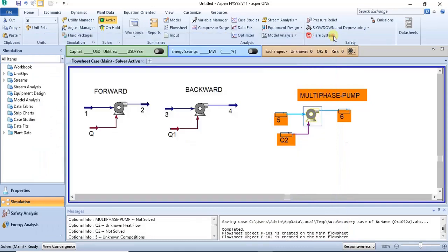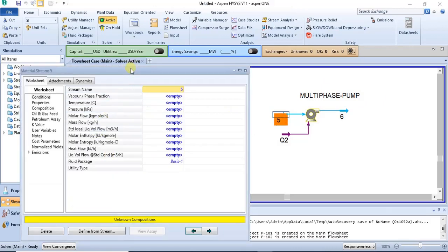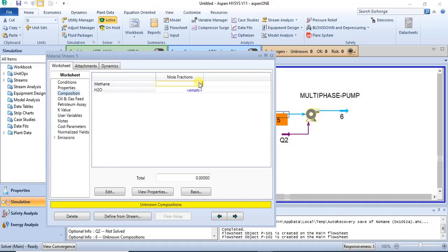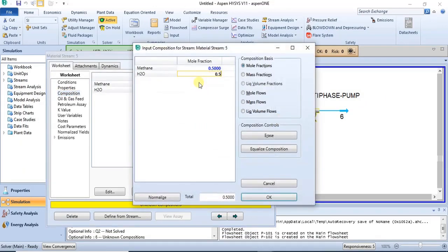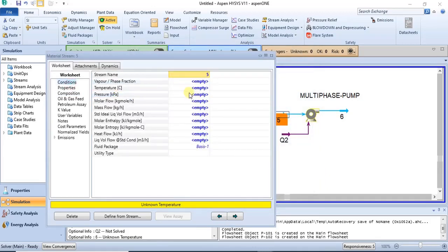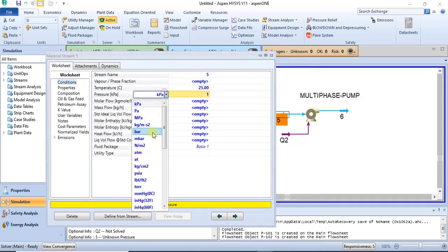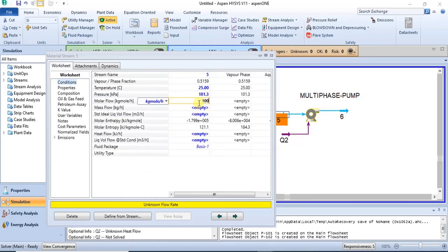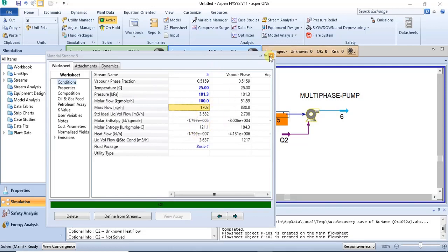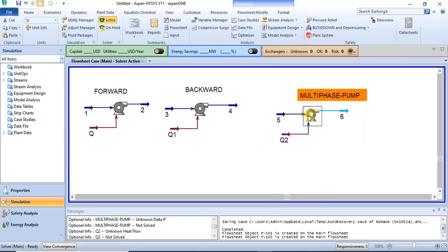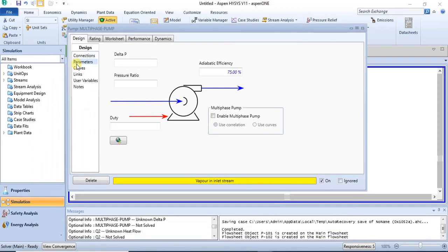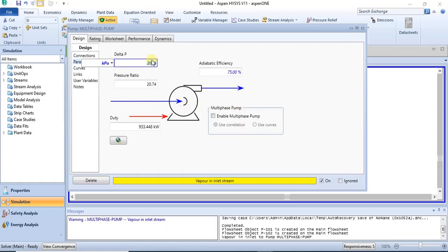I will specify the inlet with a molar composition — 0.5 for each component. Then specify atmospheric conditions for the feed. The feed is fully specified. Now I'll specify the delta P — the pressure drop — at 2000 kPa. On specifying the pressure drop, the software gives a message: 'vapor in inlet stream.'